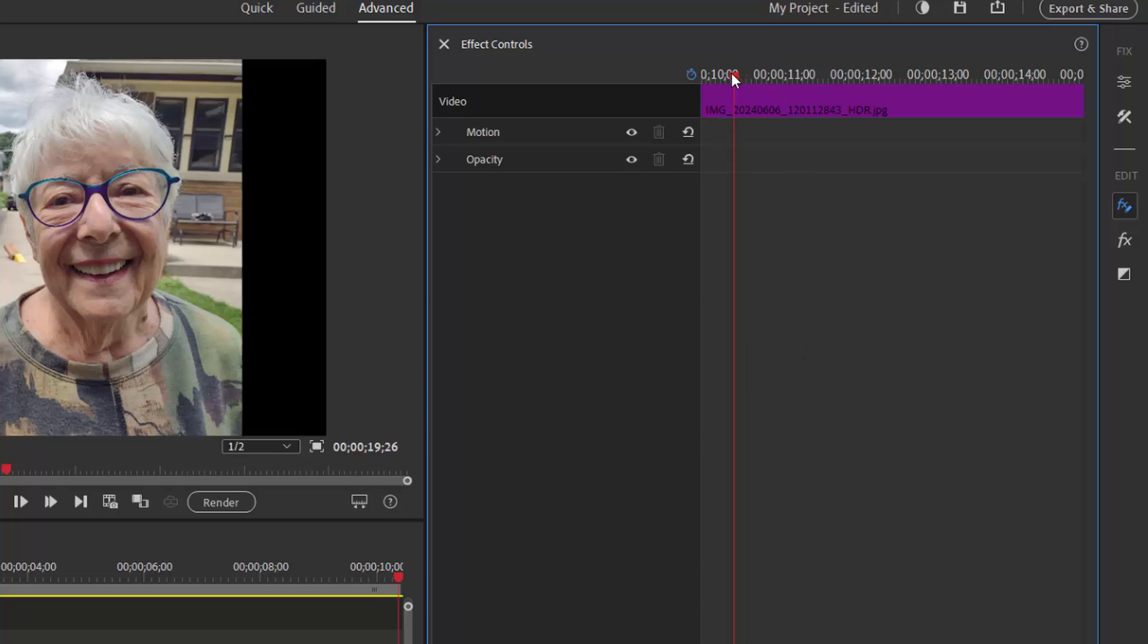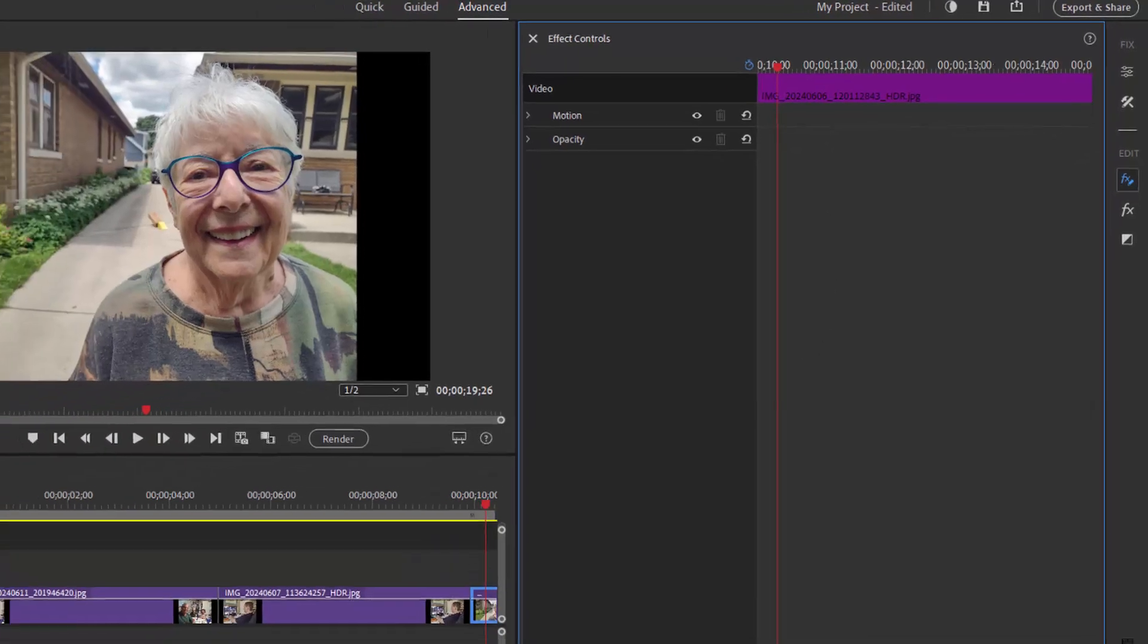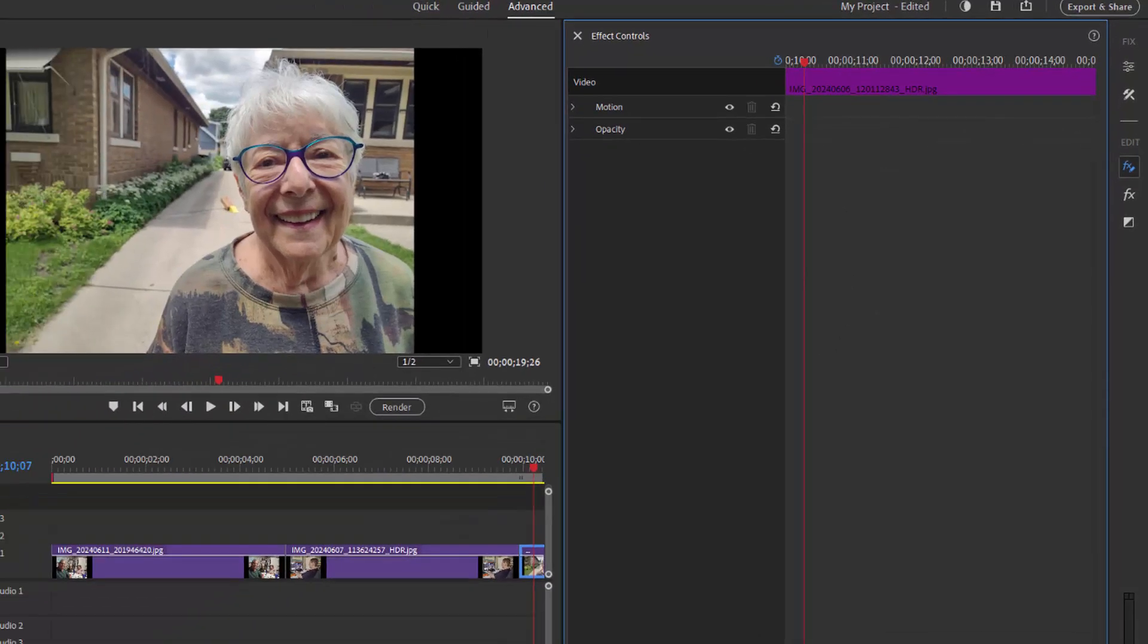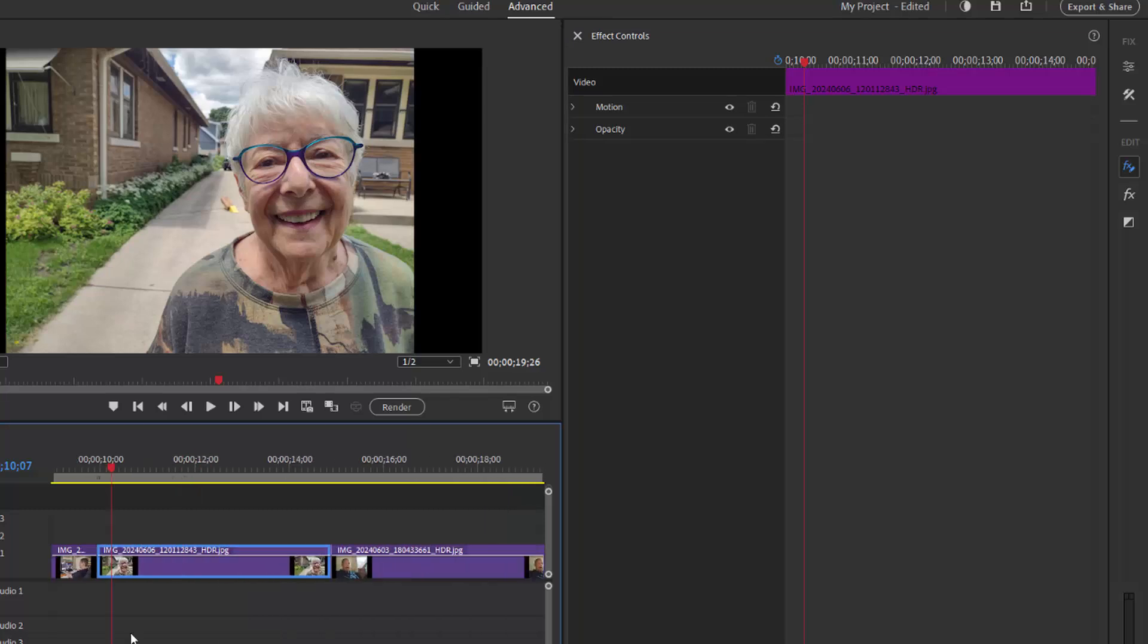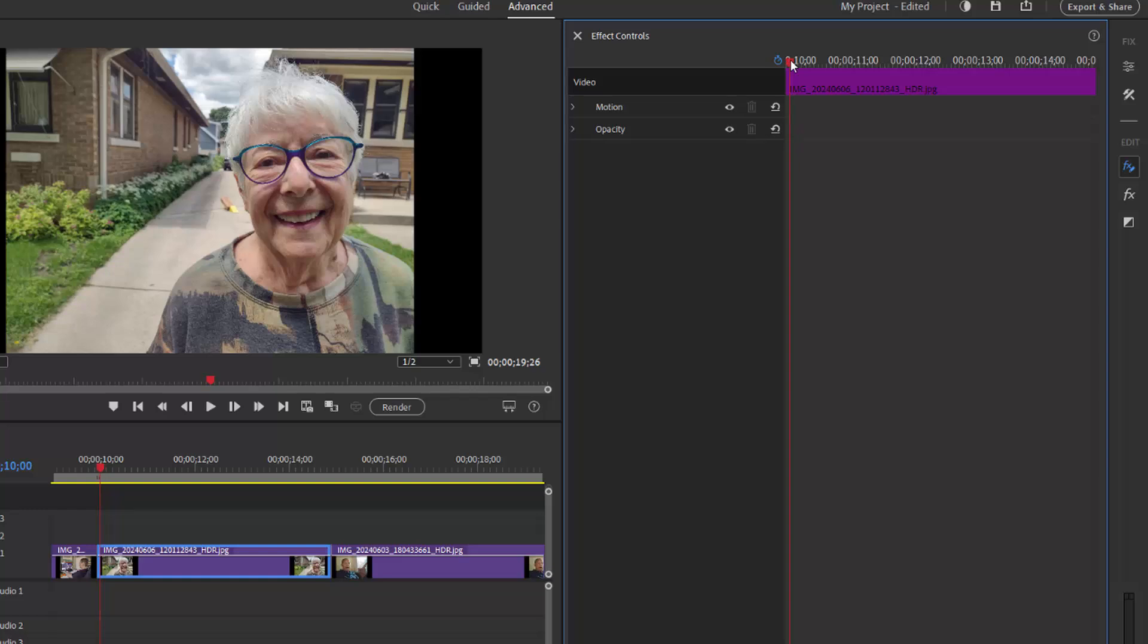The playhead here corresponds with the playhead on the timeline. Let's move that timeline a little more so we can see what we're doing. When I move it to the beginning of the photo, it's at the beginning on the timeline. When I move it to the end of the photo, it's at the end on the timeline.